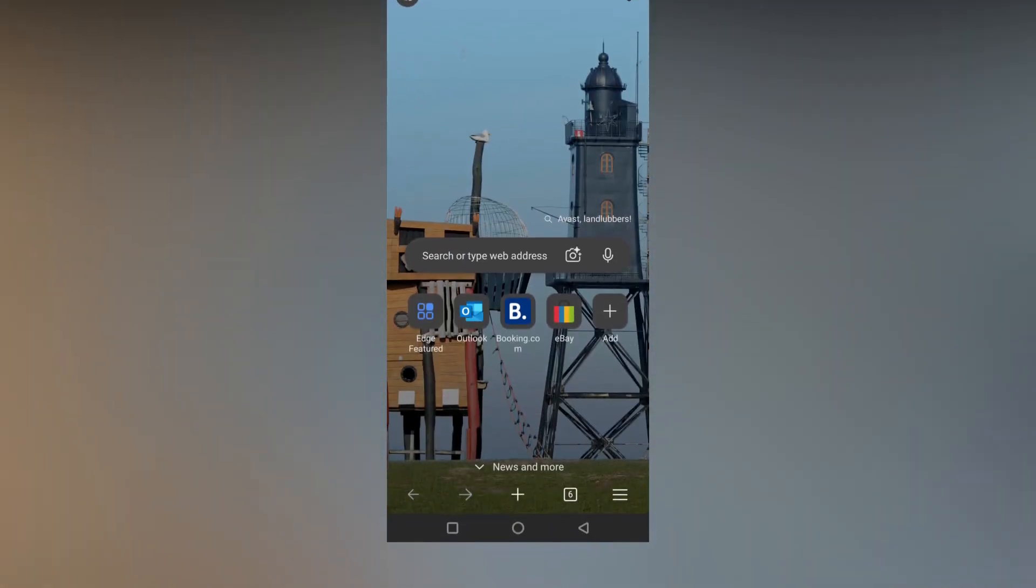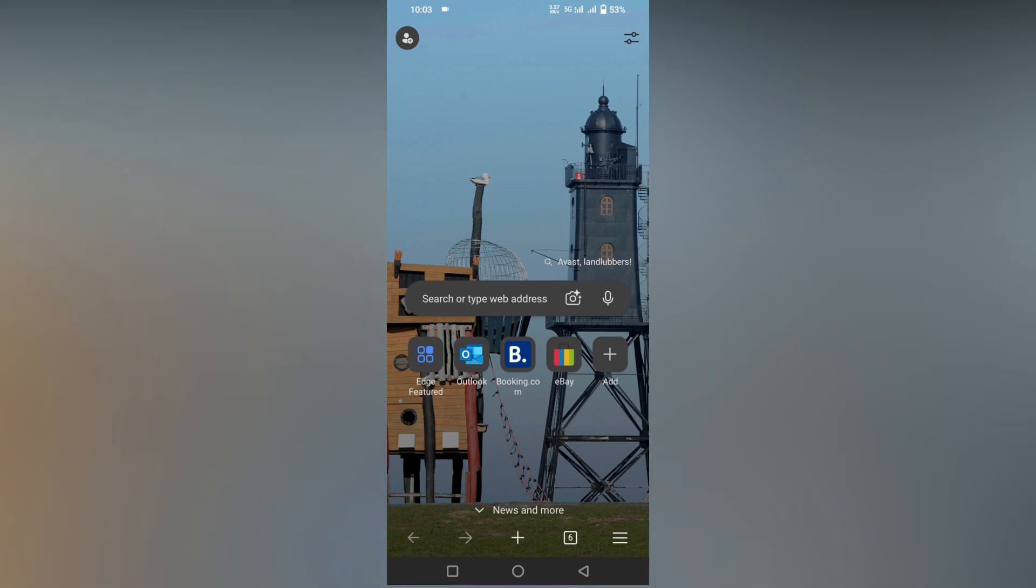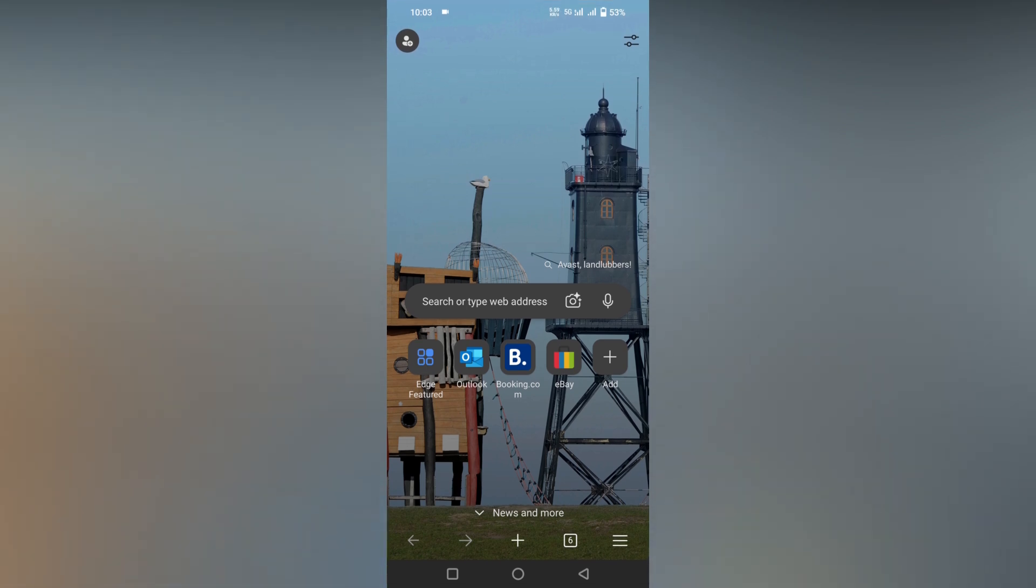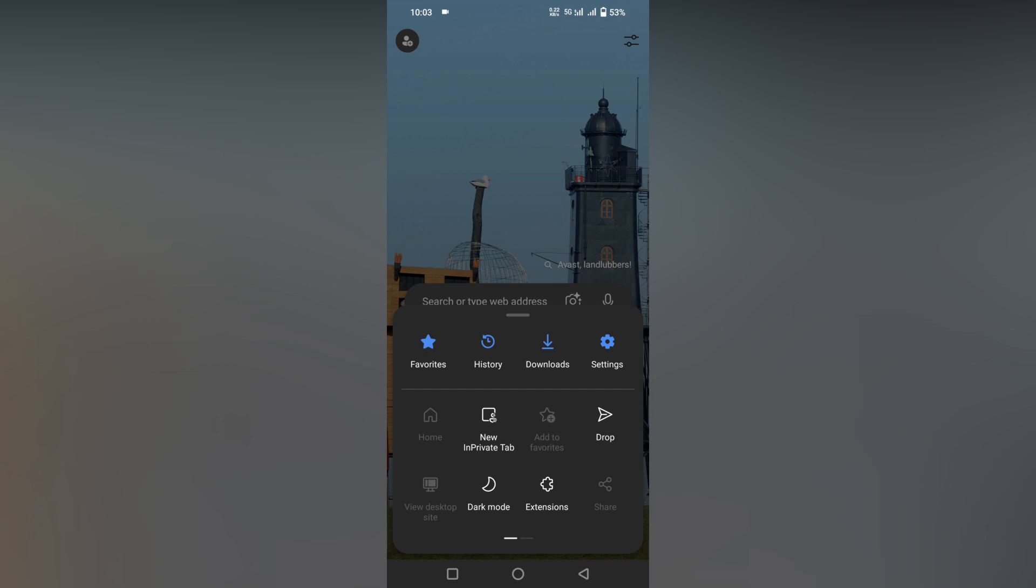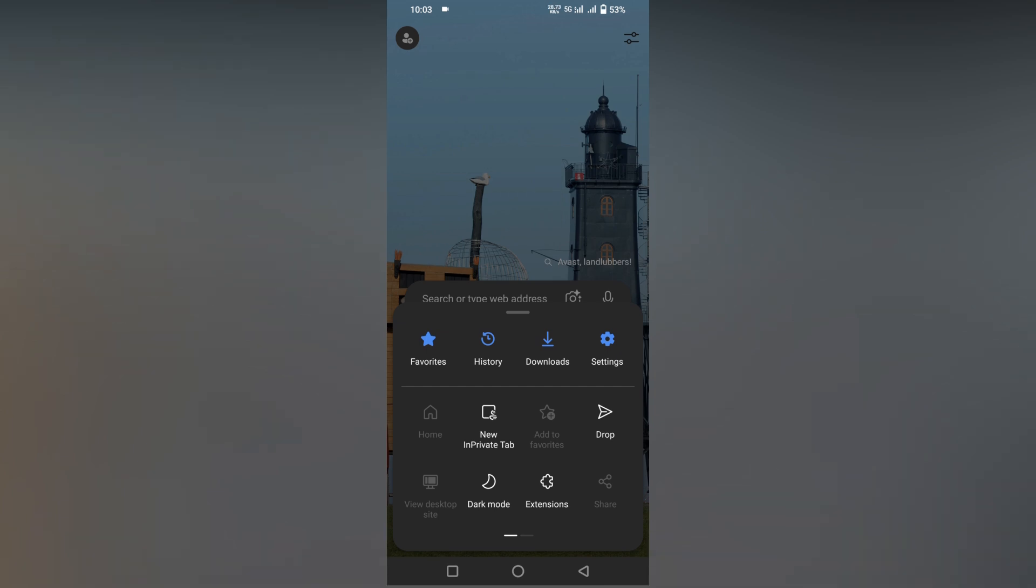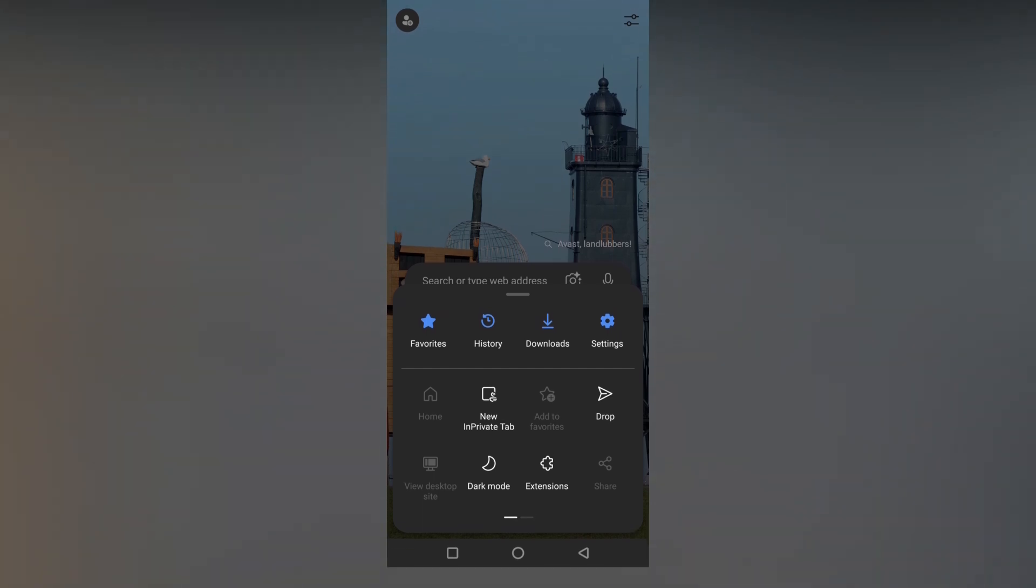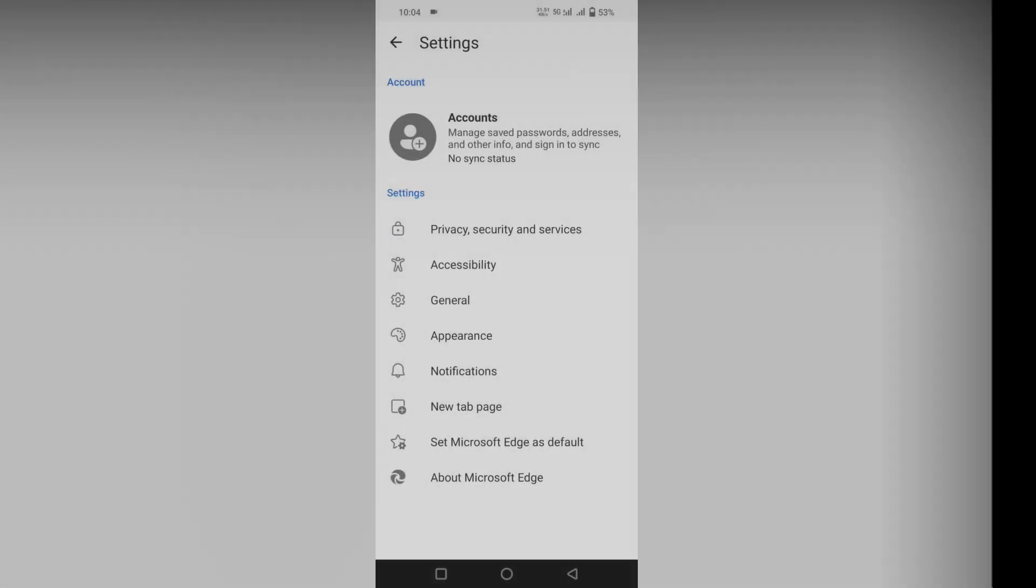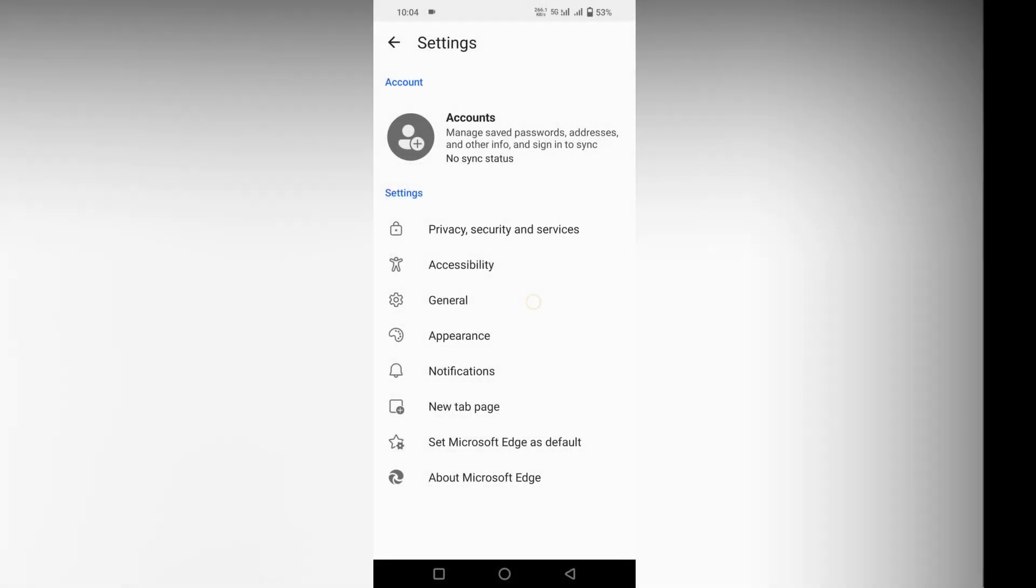So how to turn on or enable the Copilot mode in your Microsoft Edge mobile? First of all, click on the three dot option section on the bottom section, then you just need to click on the setting option.